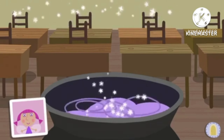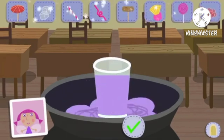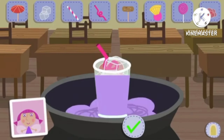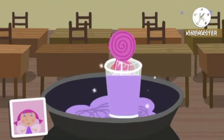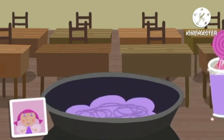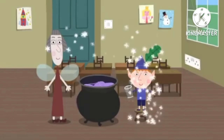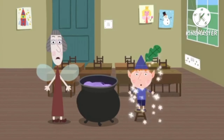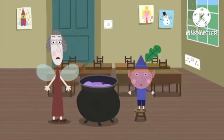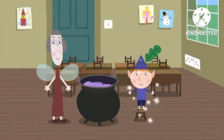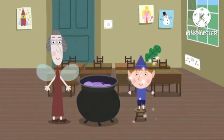Well done! Your potion is ready! Now add some final touches: Bubbles, Curly straw. Ooh, your potion is looking brilliant! Lollipop. Well done! You completed your potion! Now Ben will try it out! What is your potion doing to Ben?